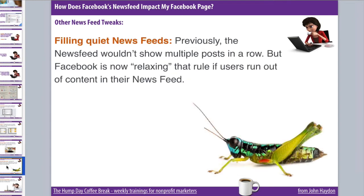Another update is that Facebook is now filling quiet news feeds. Normally, a news feed doesn't show multiple posts from a page in a row to a Facebook user. But in the case where a user doesn't have a lot of friends or hasn't liked many pages, Facebook is relaxing that rule — so a user might see a couple of updates in a row from a page or person.